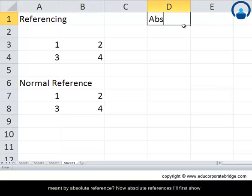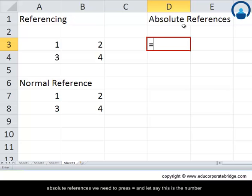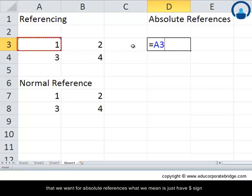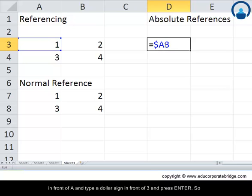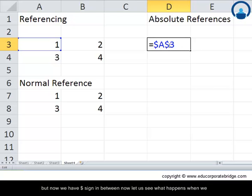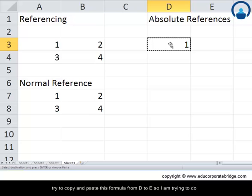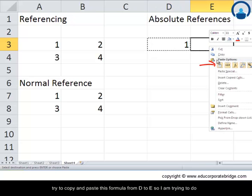Now let's understand absolute references. To create an absolute reference, press equals and then place a dollar sign in front of the column letter — so dollar-A — and a dollar sign in front of the row number — dollar-3. At this stage nothing changes; it still references cell A3, but now with dollar signs.